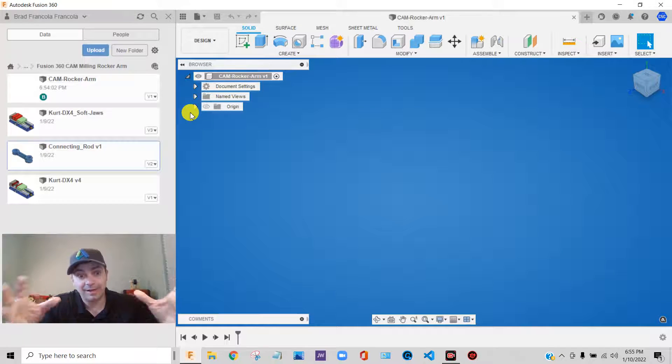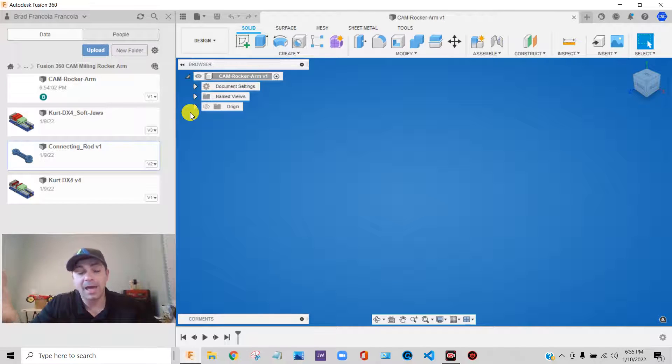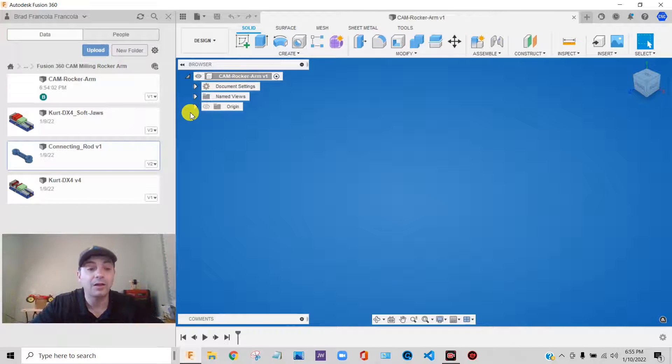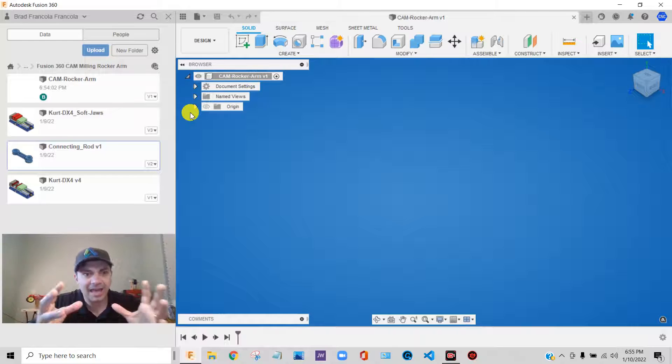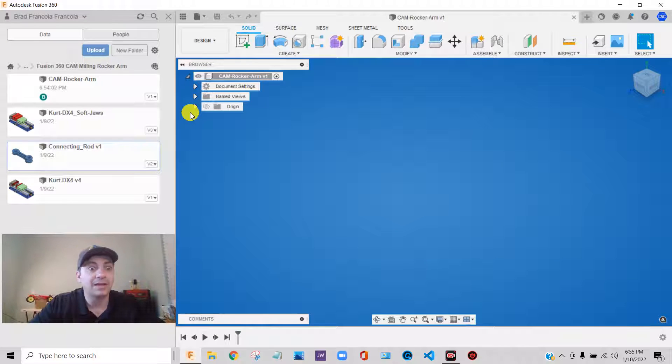They don't really handle the concept of assemblies and things like that. Fusion 360 is actually a full-blown solid modeling package. It deals with assemblies very well.